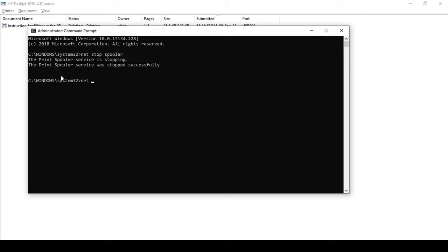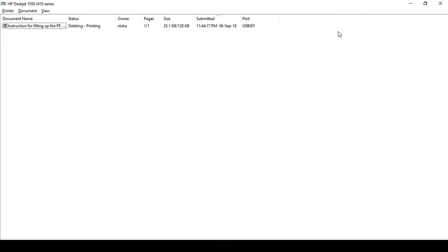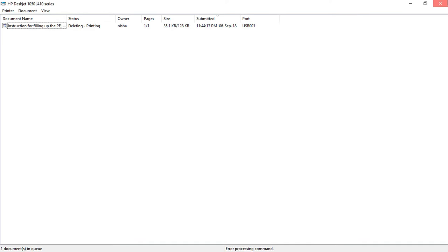And now we need to write 'net space start space spooler' and again press enter.